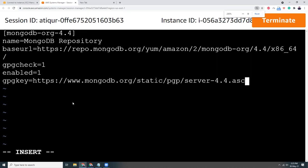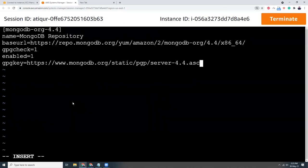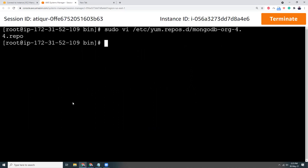Maybe slightly smaller, yeah that's better. So I press Escape, colon, wq. wq means write and quit. So that's my repo is set up properly. Then I'm going to run this command: sudo yum install.